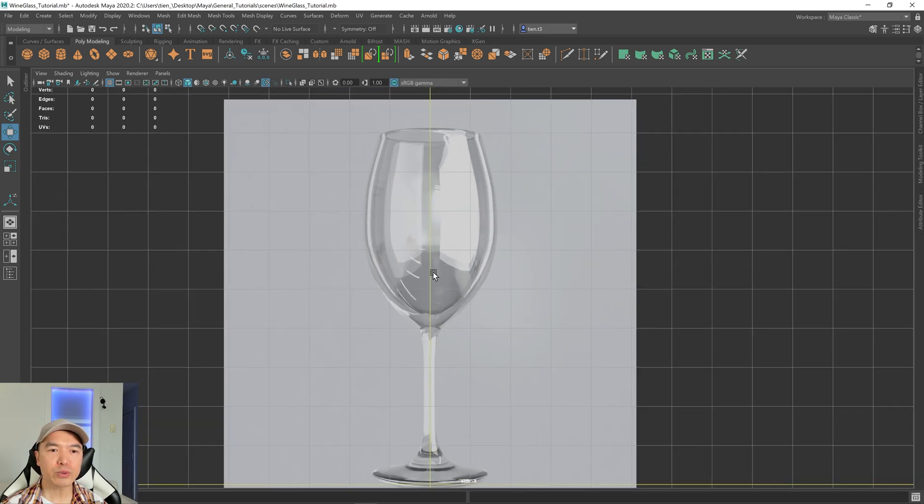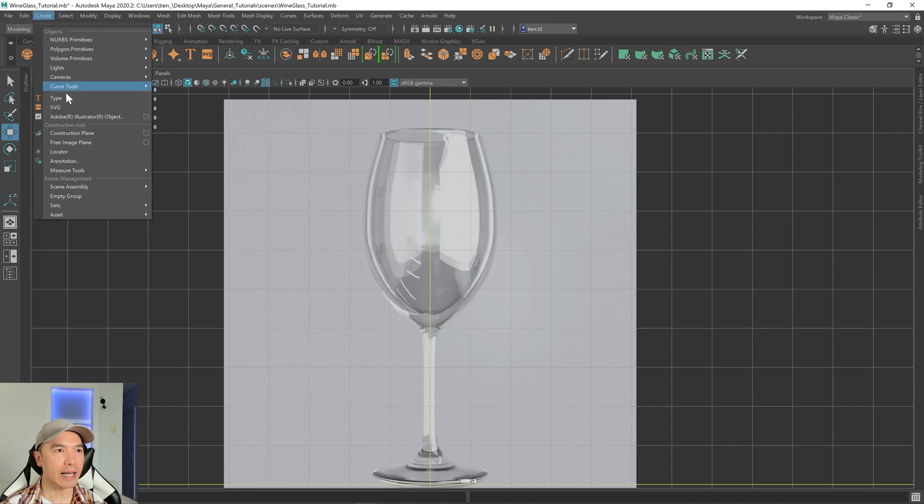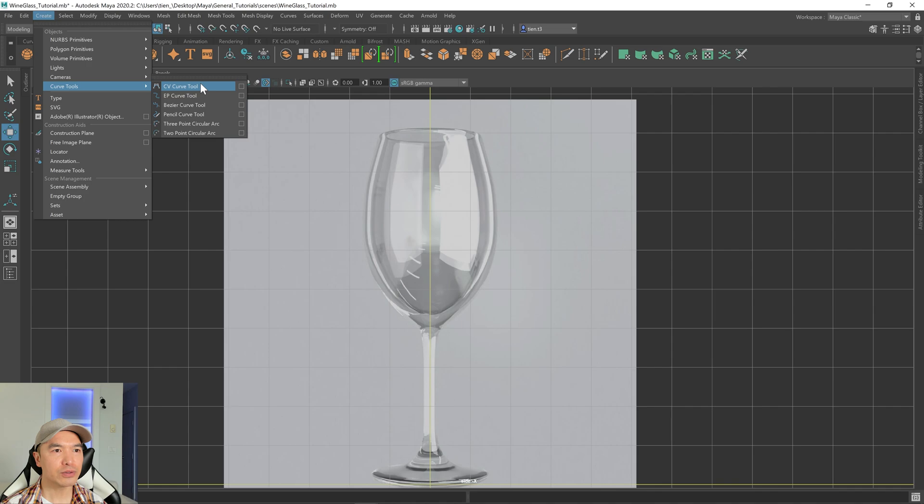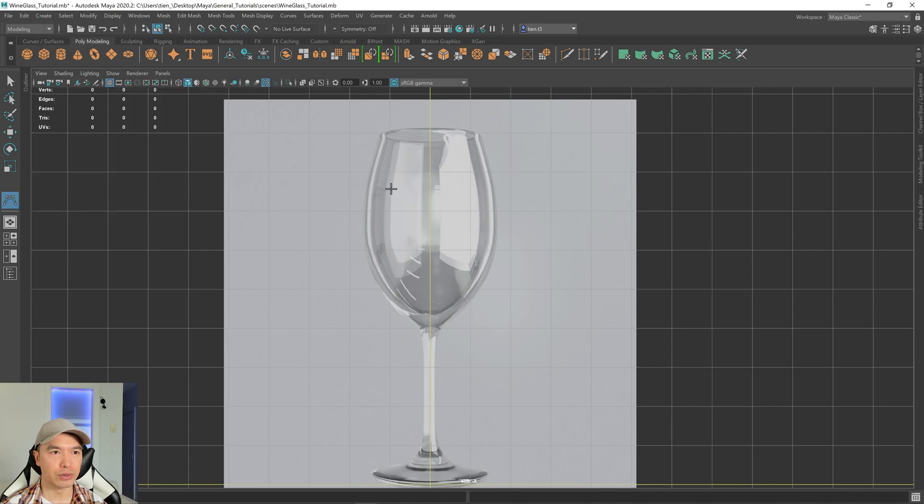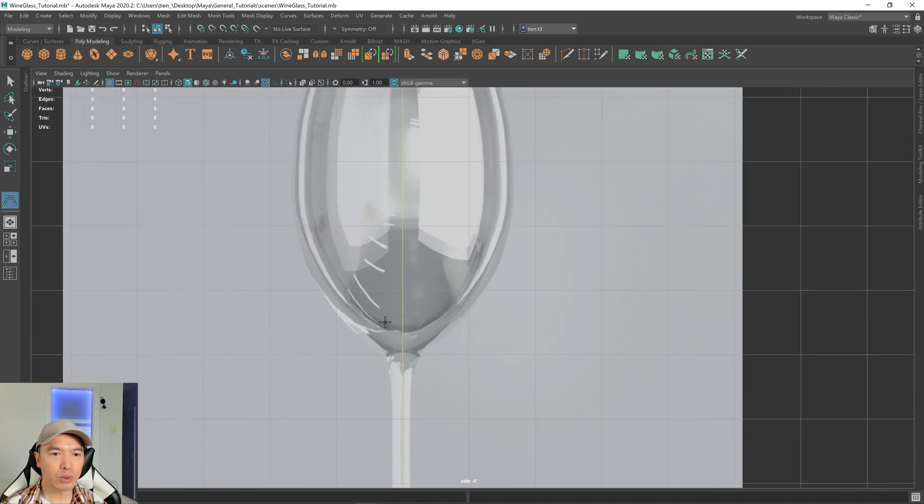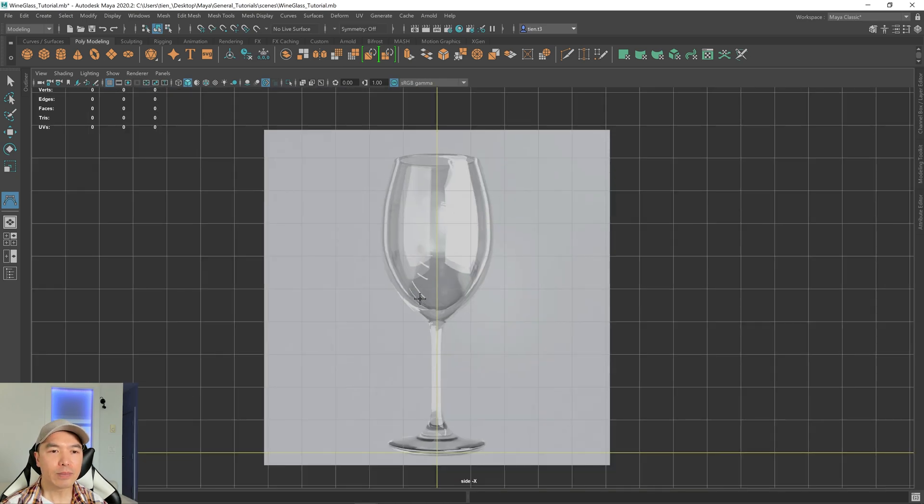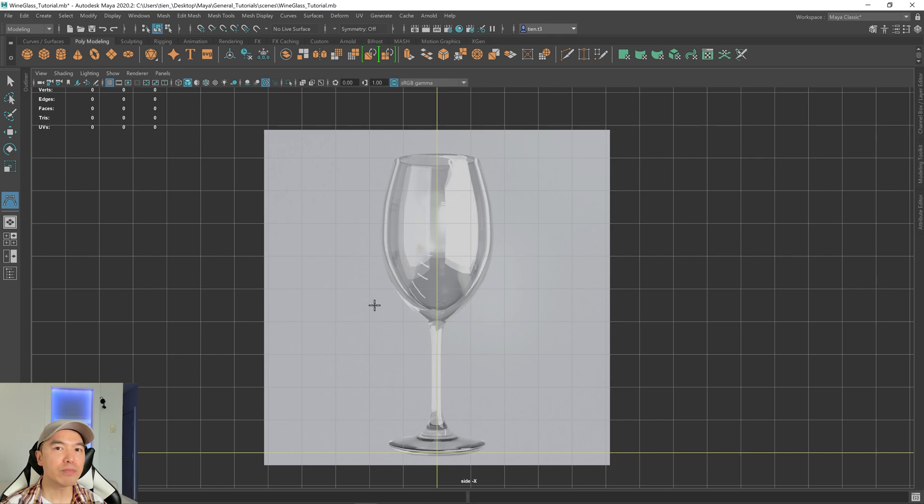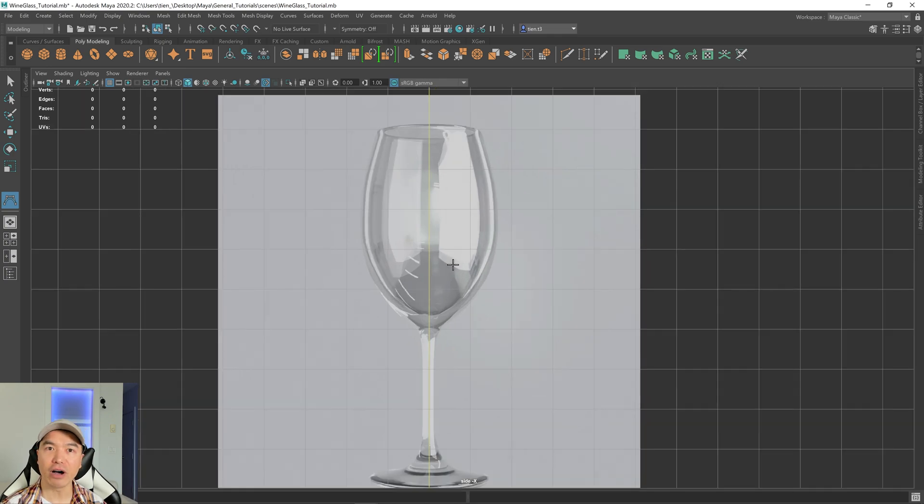And now let's model this. We're going to do it with Maya's curve tool. Go up to your create tab, choose curve tools, CV curve tool. And what we'll do is we'll lay down some points and trace the edge of the wine glass. But we're only going to do it with half of it. And we'll use Maya's revolve feature to finish it off for us.